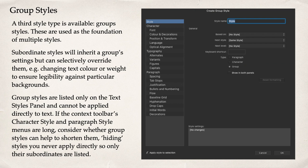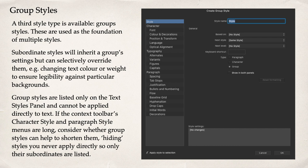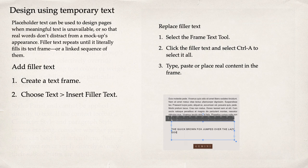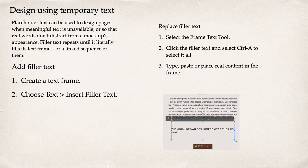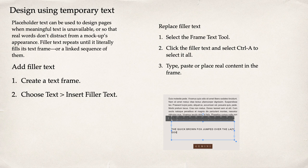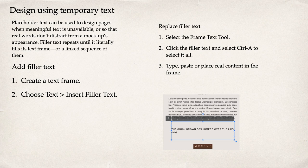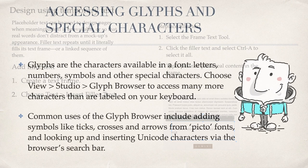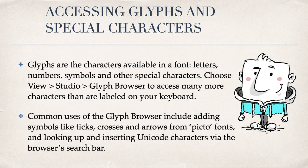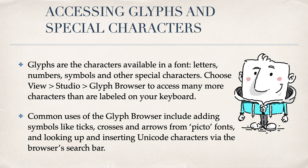Group styles. A third style type is available. Group styles are used as the foundation of multiple styles. Subordinate styles will inherit a group settings but can selectively override them. For example, changing text colour or weight to ensure legibility against particular backgrounds. Designing using temporary text. Placeholder text can be used to design pages when meaningful text is unavailable or so that real words don't distract from a mock-up's appearance. Fill a text repeats until it literally fills its text frame or a linked sequence of them.